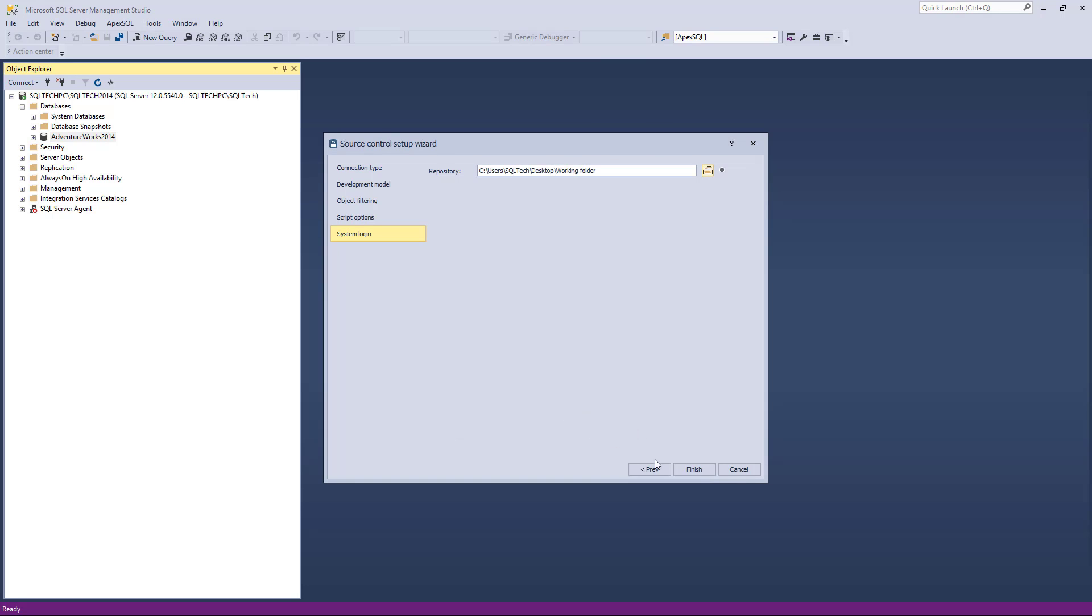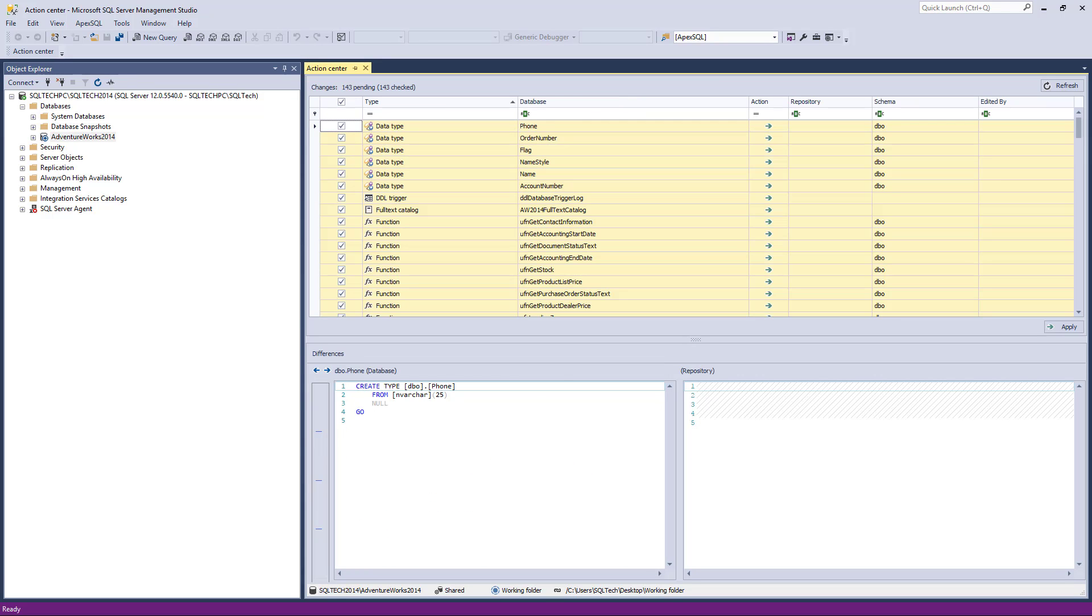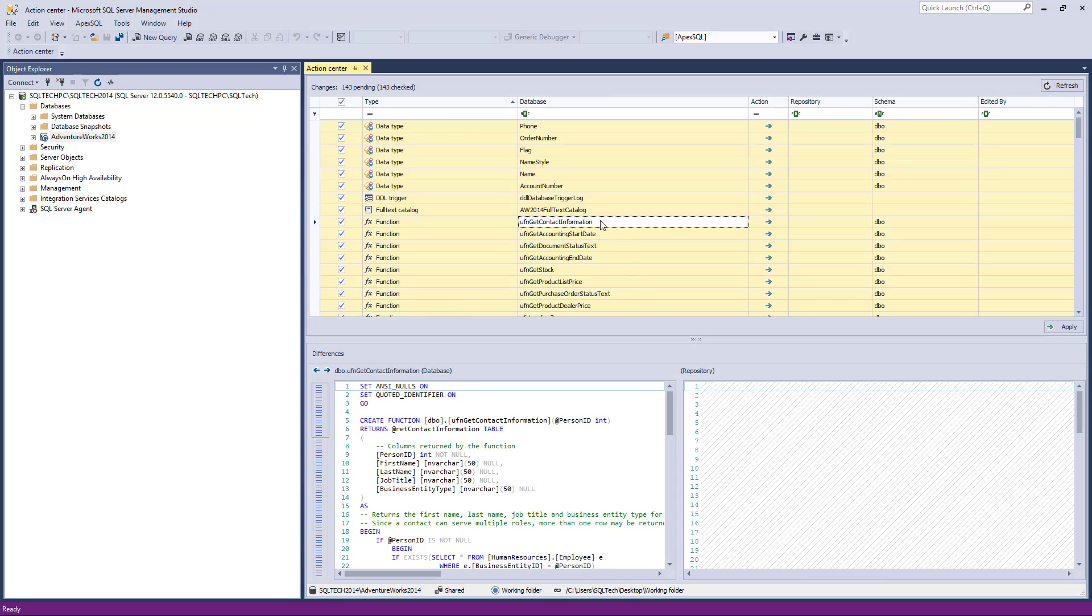When the Action Center is initialized with all objects loaded, we can make the initial commit of all objects. At this point, ApexSQL Source Control is acting in the same way as it would when using any Source Control system, with the limitation for the features previously mentioned.